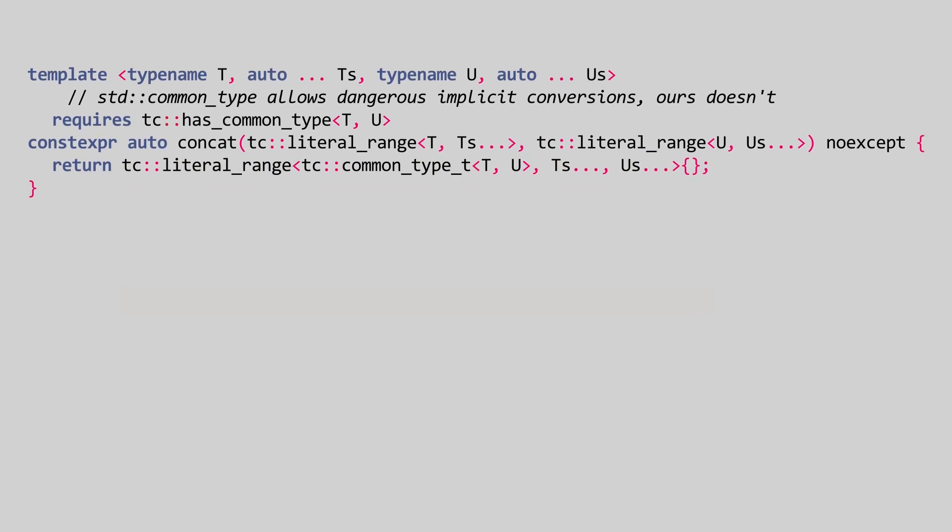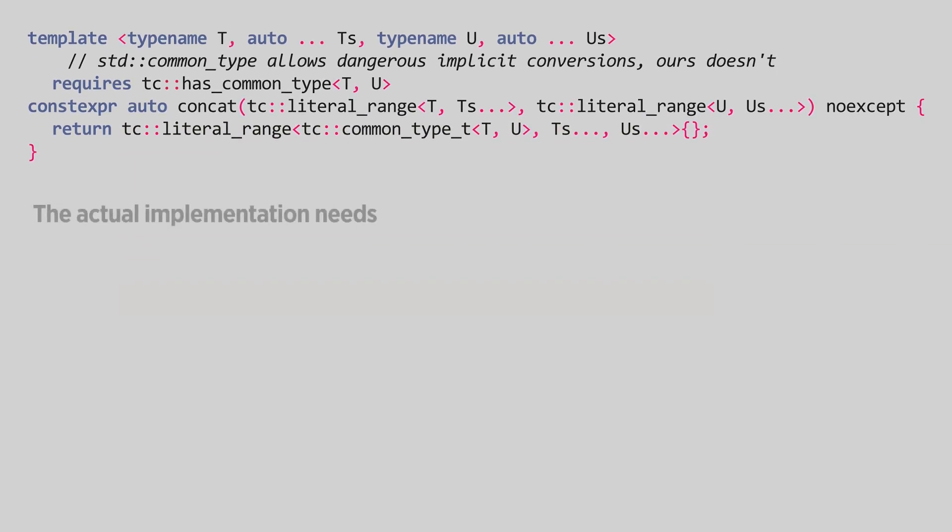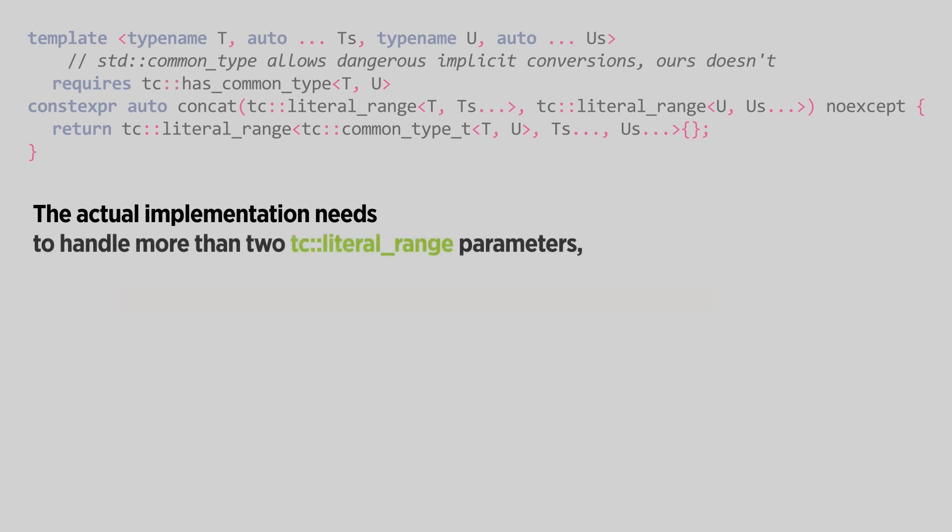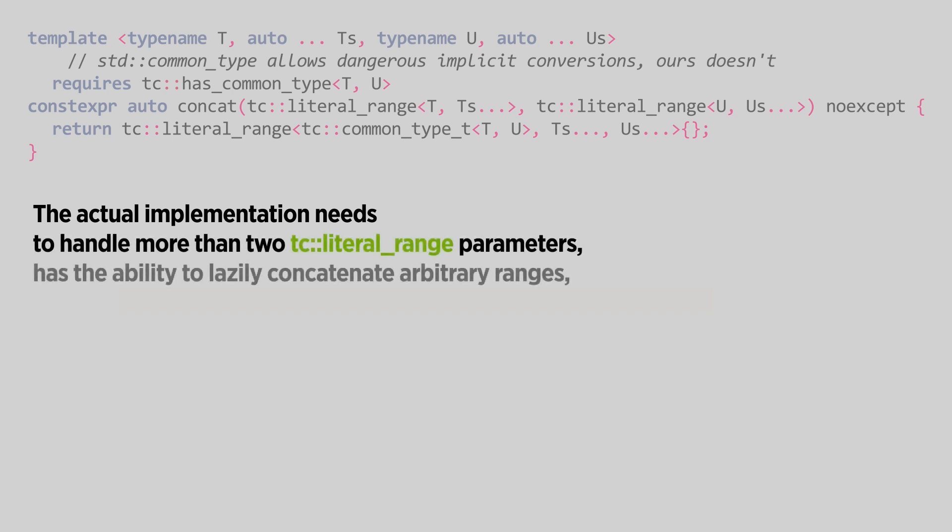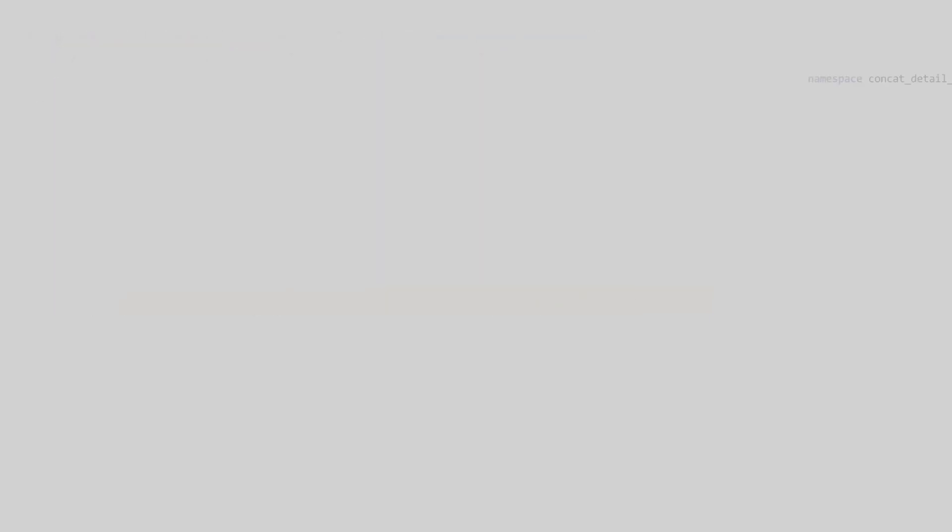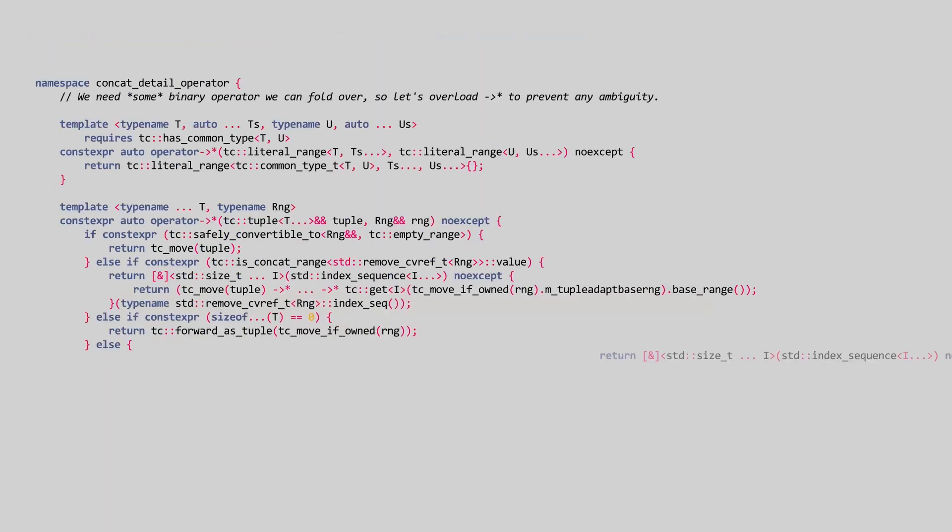Of course, the actual implementation needs to handle more than two tc::literal_range parameters, has the ability to lazily concatenate arbitrary ranges, and optimizes for empty ranges and nested tc::concat calls. So it is slightly more complex.